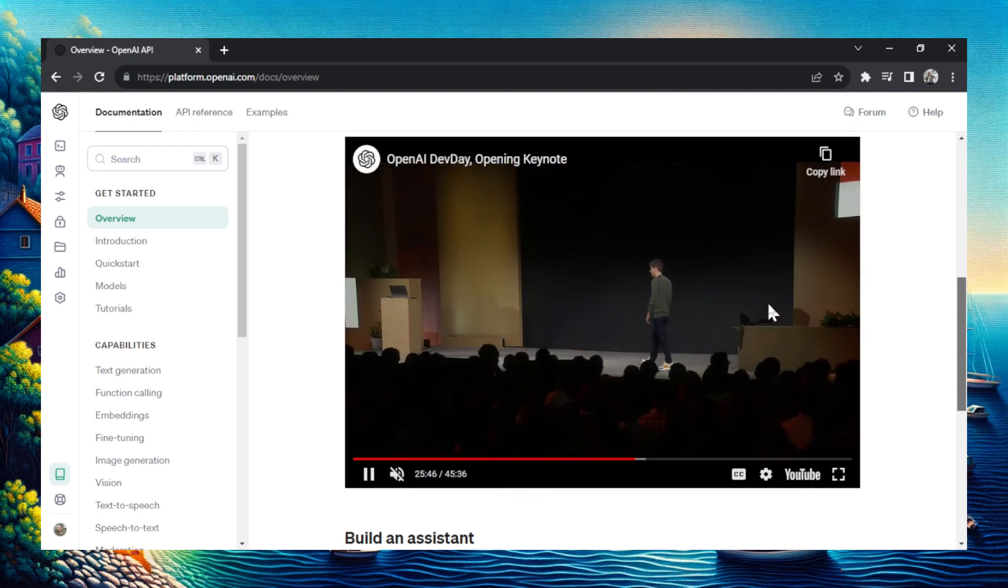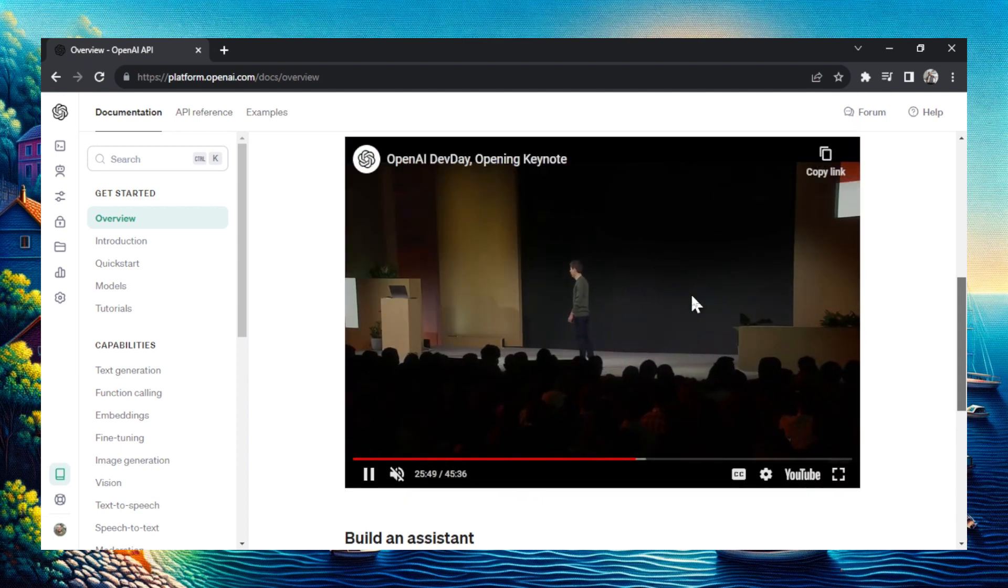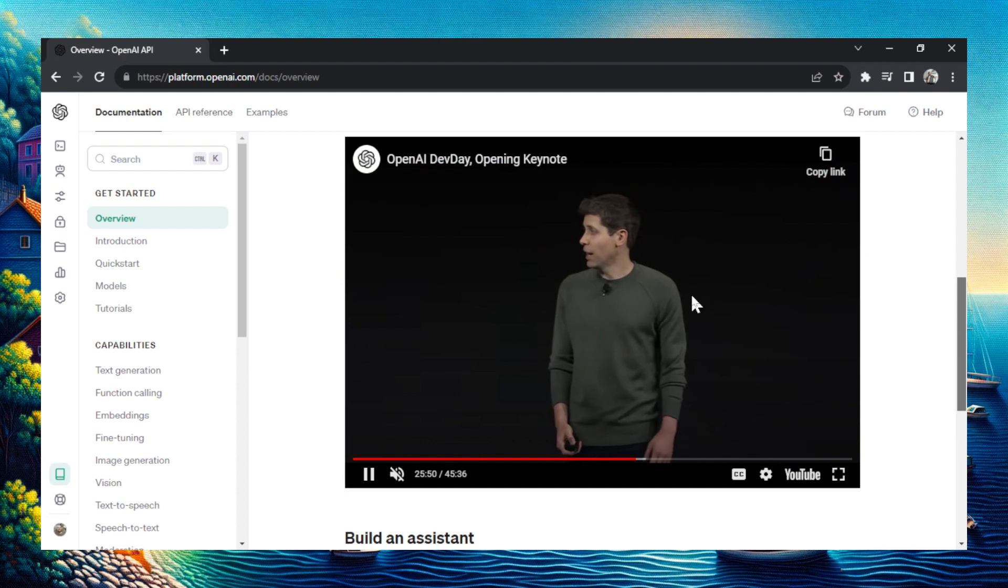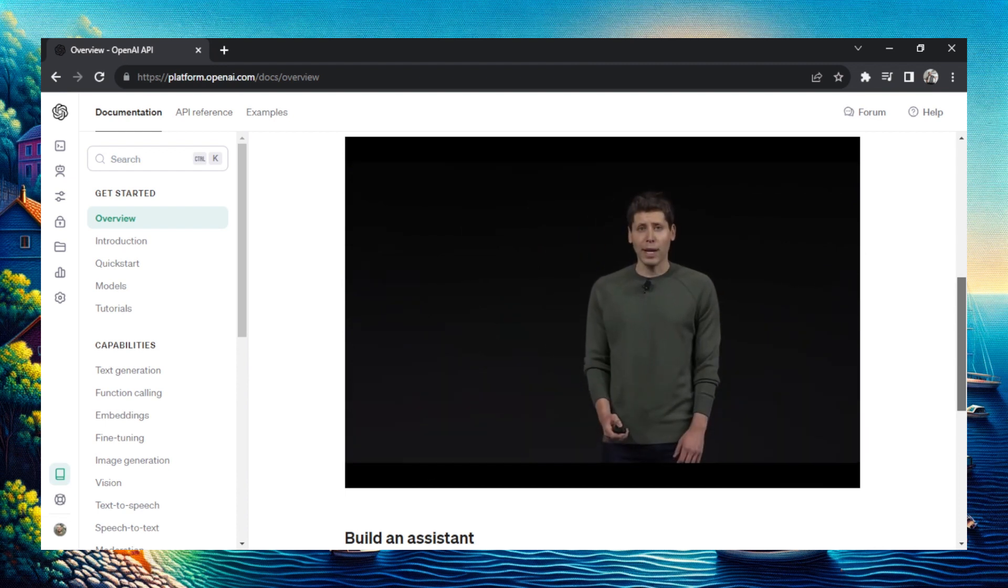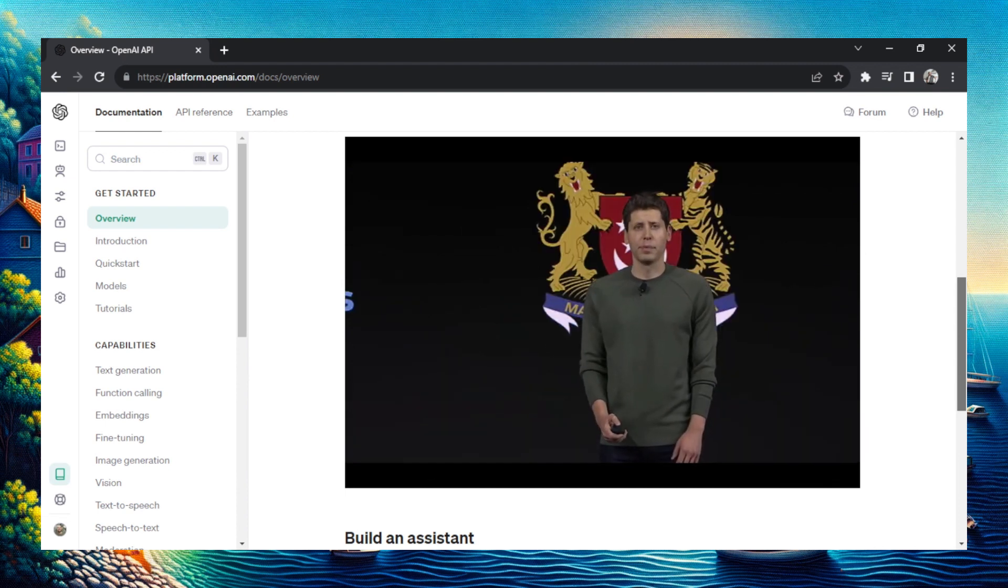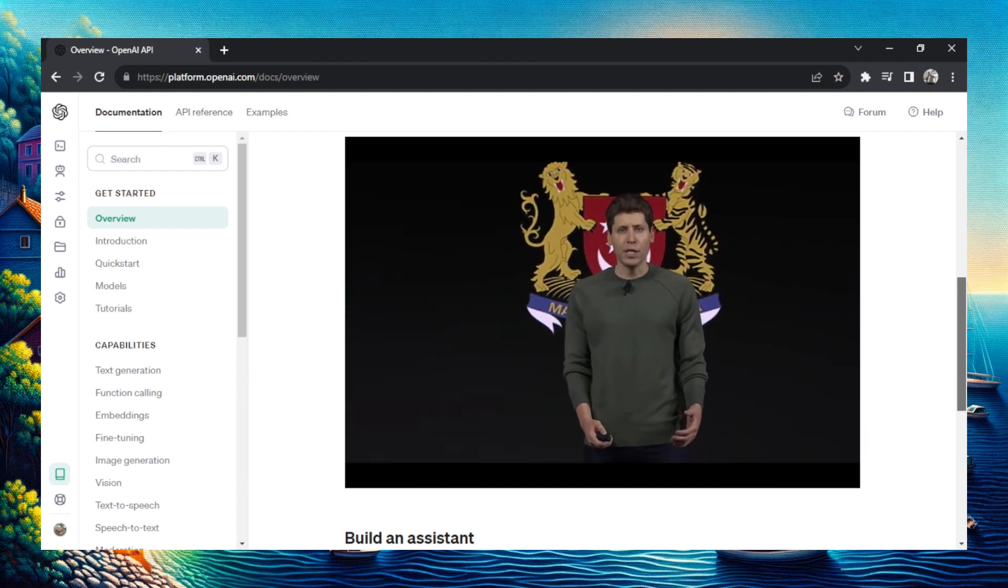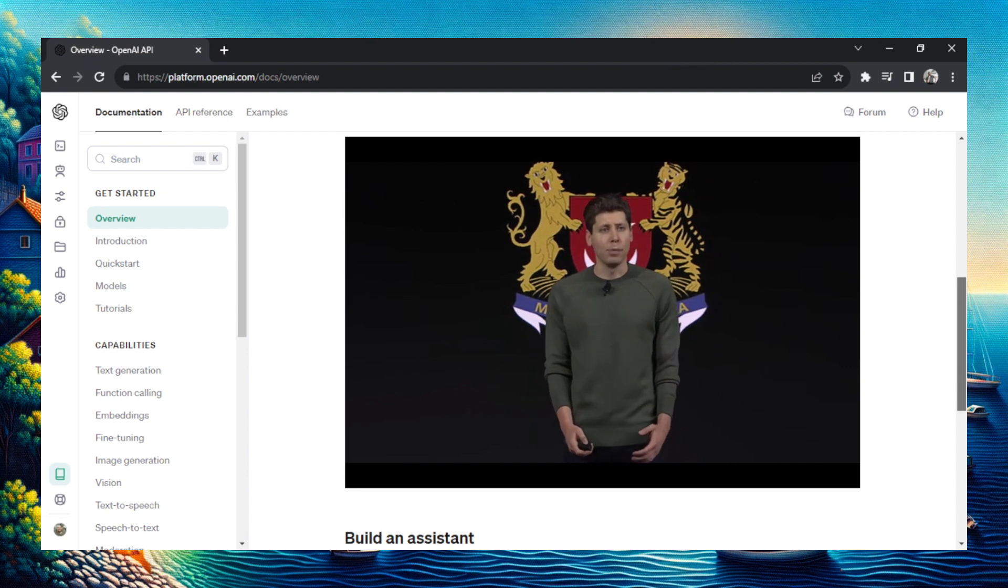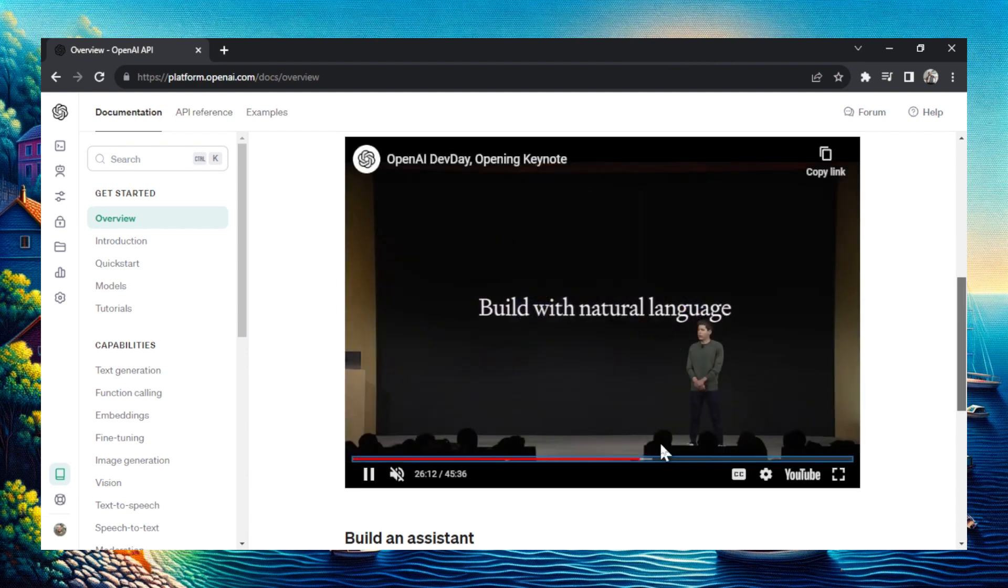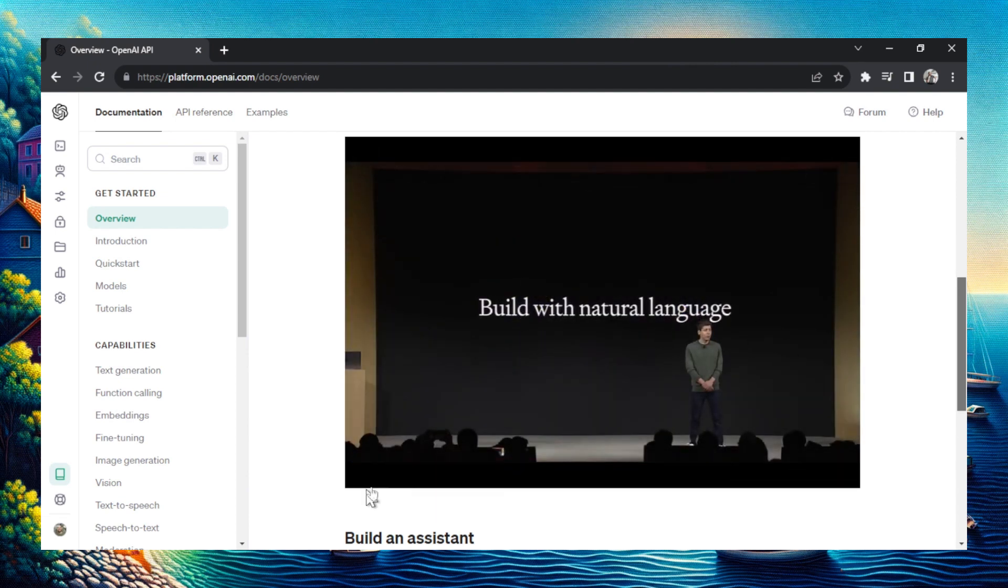This is the part where he's talking about custom GPTs. You can now create your own GPTs, or as he calls it, AI agents, directly within ChatGPT's user interface. He stresses that it can be built with natural language.